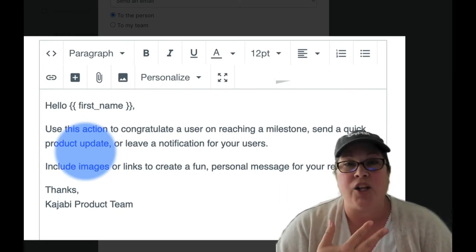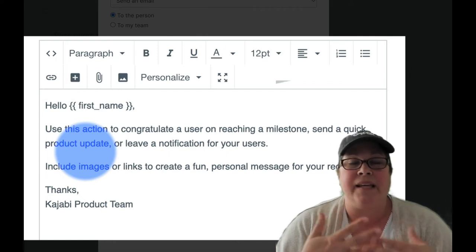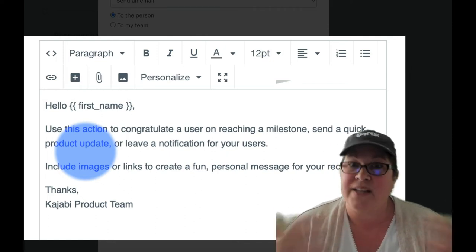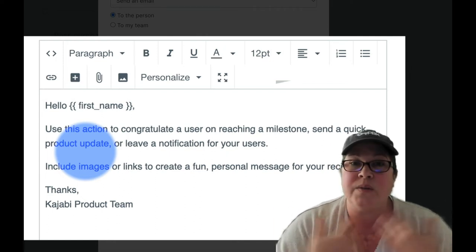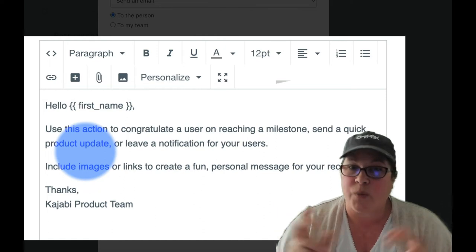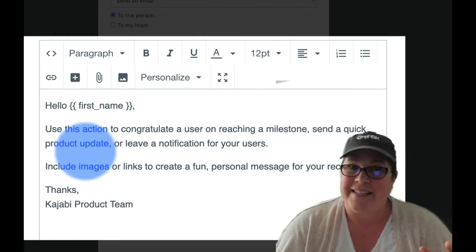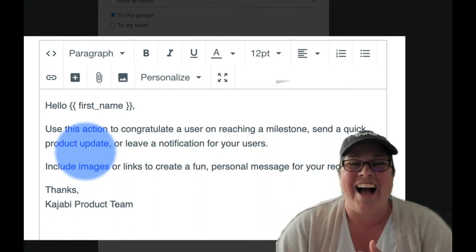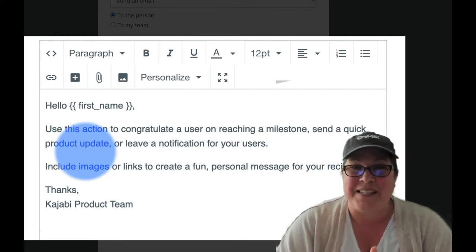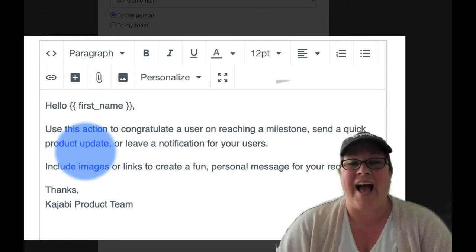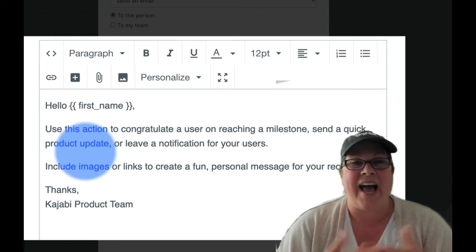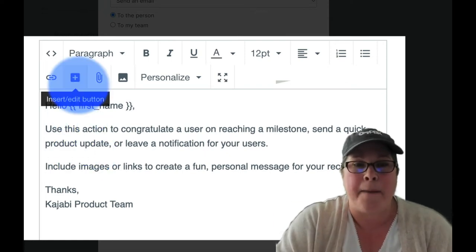If you want to include the company name and address, meaning your own, some people like to have that for invoice purposes. You can absolutely do that. You can add an image, you can add a button.